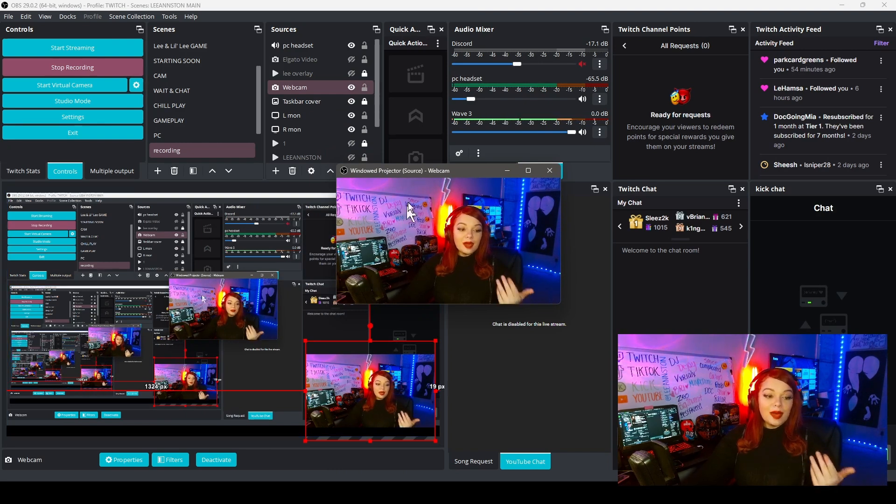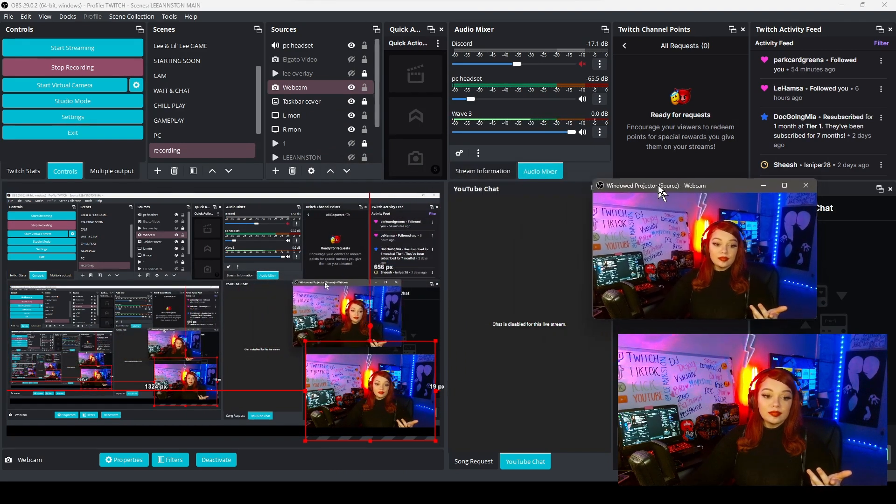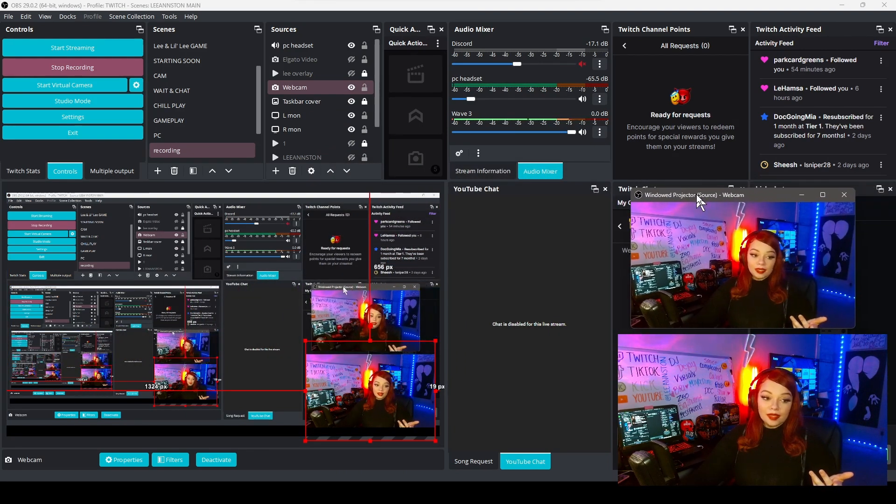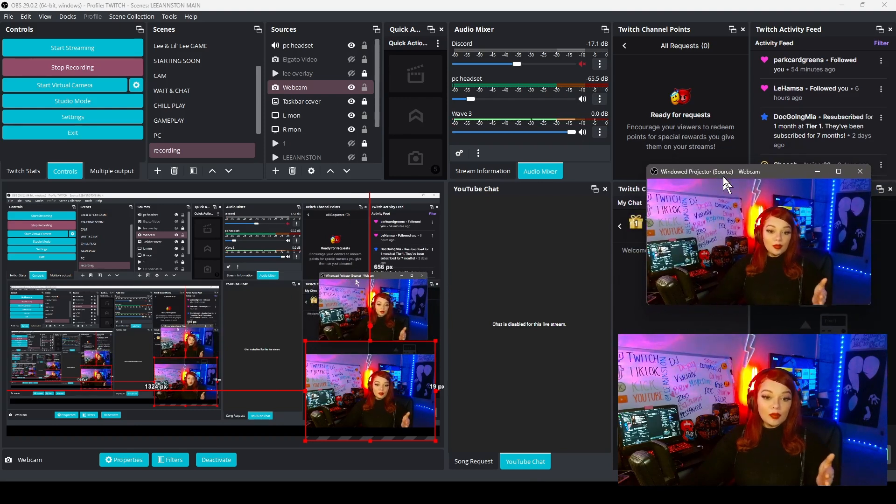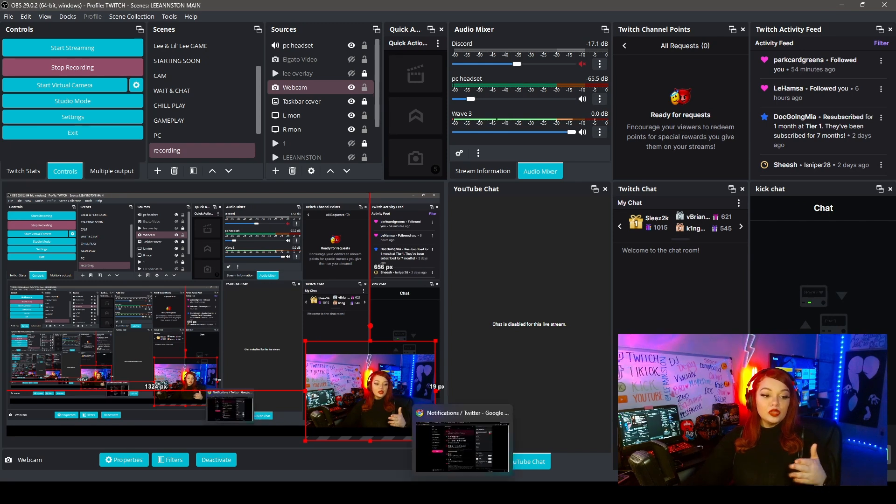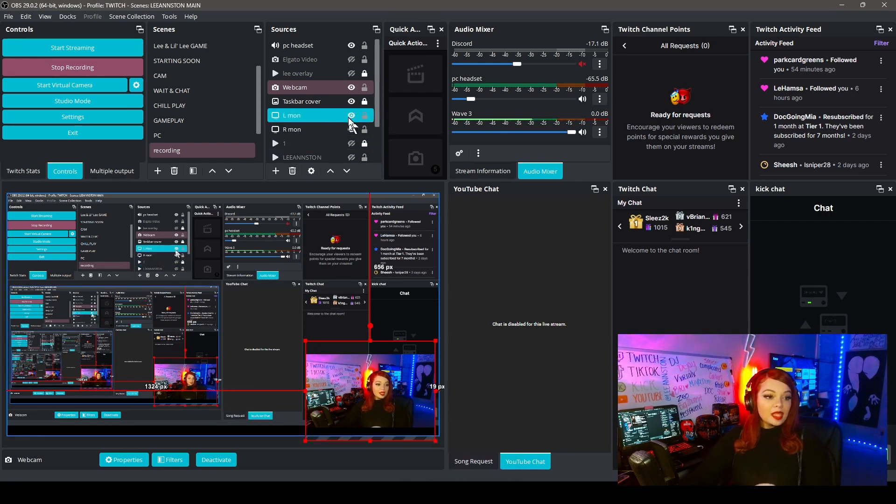It's going to pop out a window. This has your webcam on it. Keep this open. Do not minimize it. It can be in the background, but do not minimize it. Just keep it open.